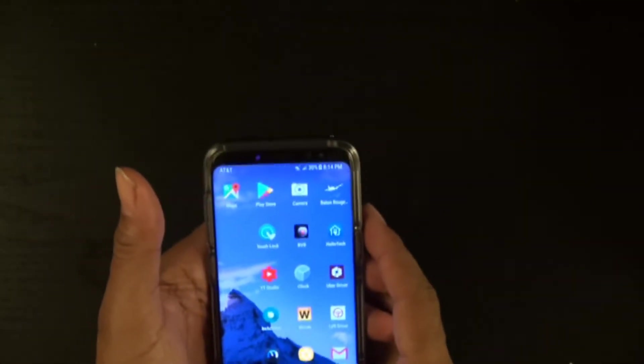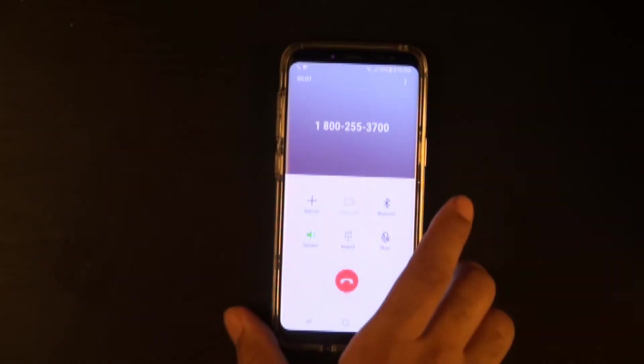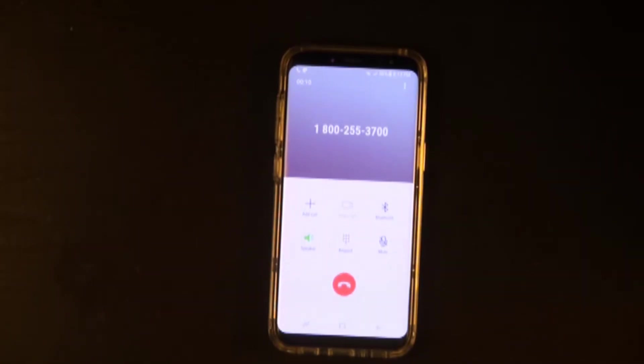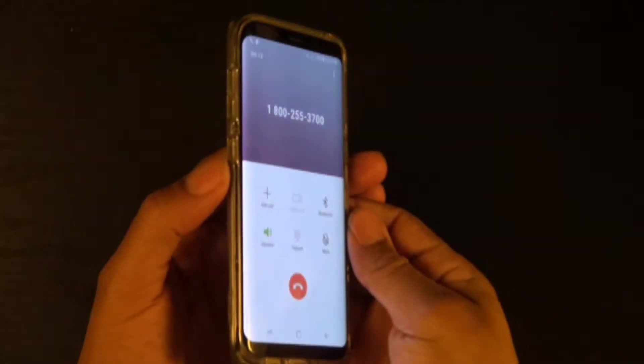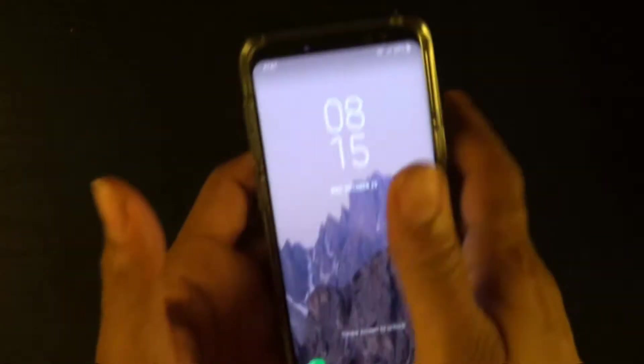I'm going to show y'all how it works first. Let me make a phone call real quick. My favorite 1-800 number is Nintendo. So look at this, watch this. Y'all like that? That's gangster.